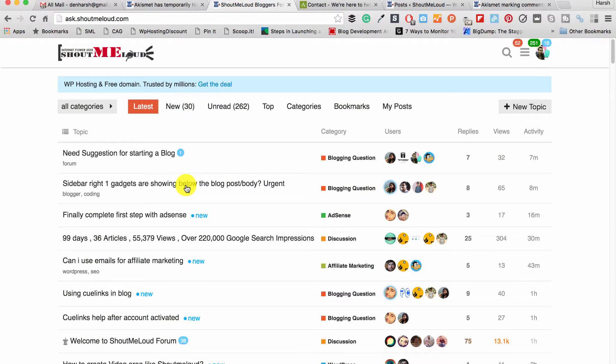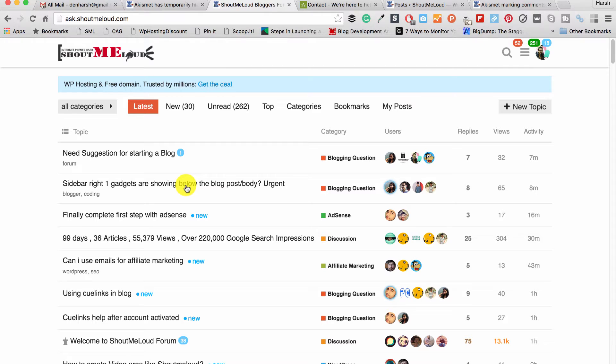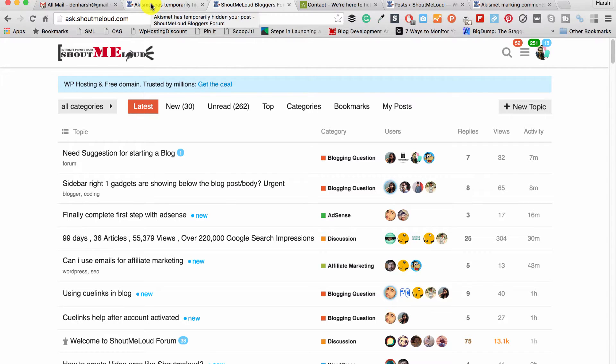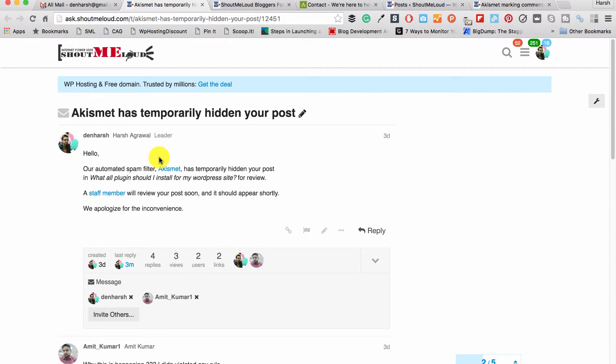Hey guys, Harsh here from ShoutMeLoud. Today I'm going to talk about something which most newbie bloggers face and they're not aware of why it's happening. I realized this problem when one of my forum members messaged me.